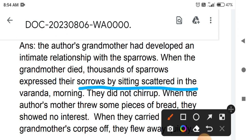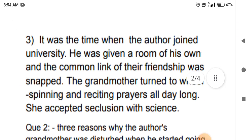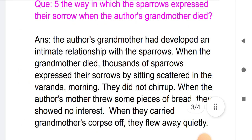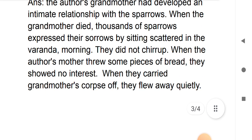The sparrows did not chirp — they sat completely silent. When the author's mother threw some pieces of bread to them, they showed no interest at all. When the grandmother's corpse was carried away, the sparrows flew away.